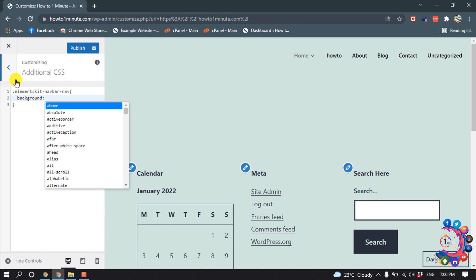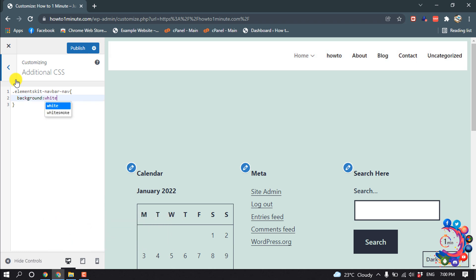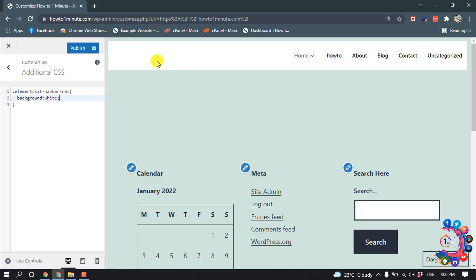I'm typing here 'white', and now we can see my navigation menu background color has been changed. Then click on Publish.